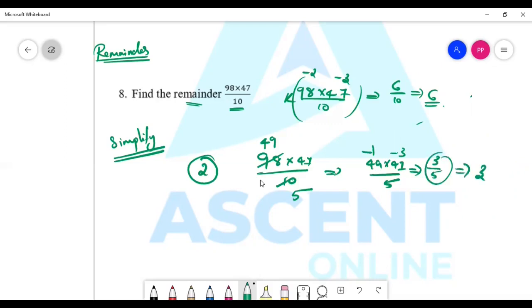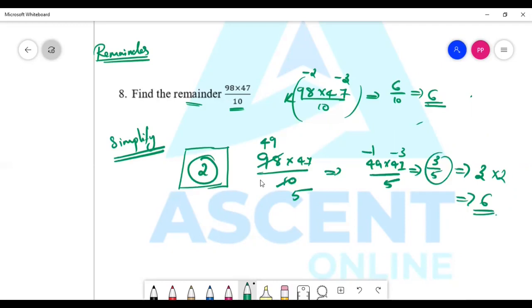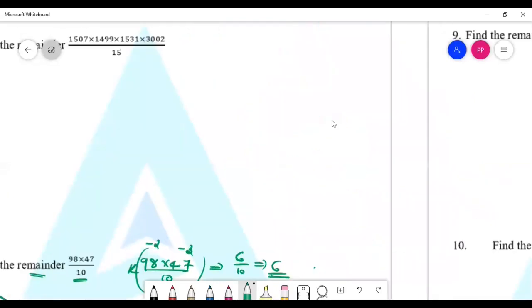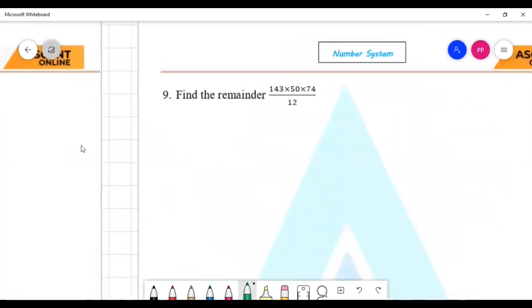The remainder is 3. We multiply it back: 3 into 2 is 6. Our goal is to simplify values and multiply the final remainders to get our calculation easy.